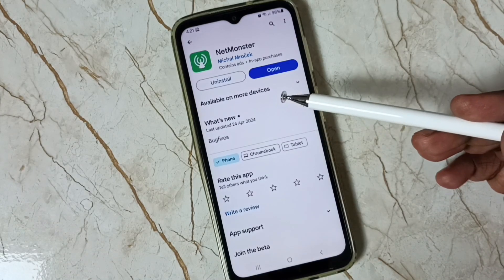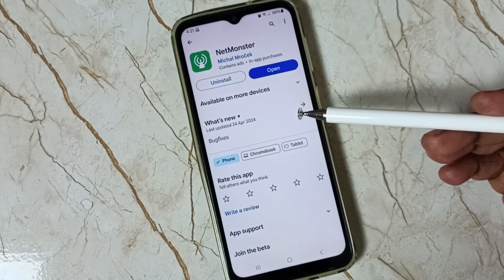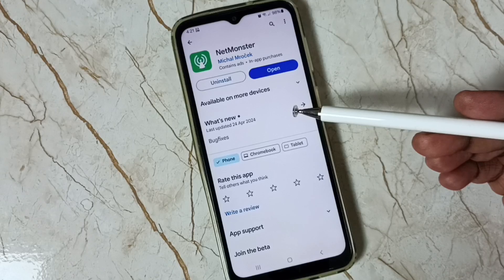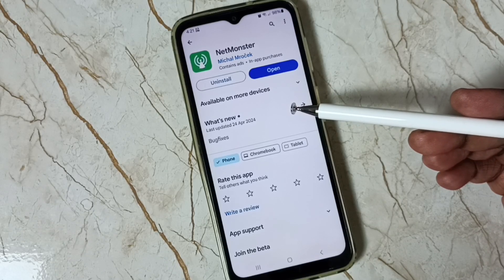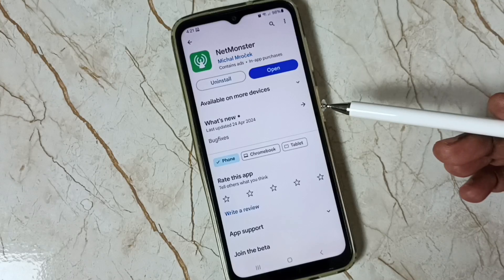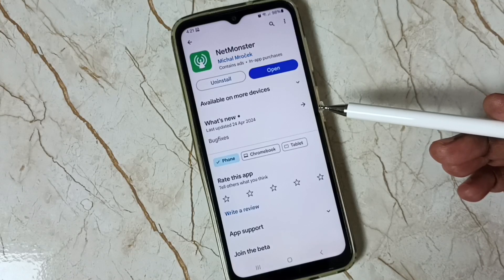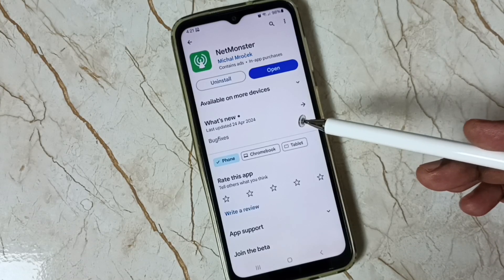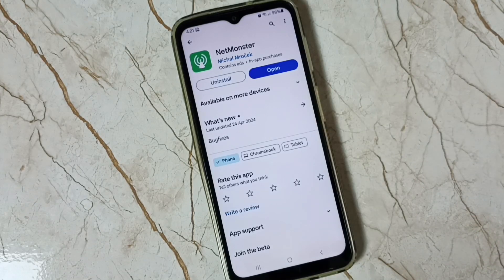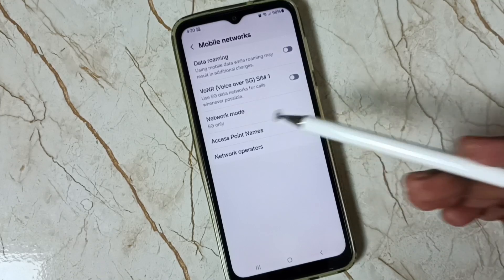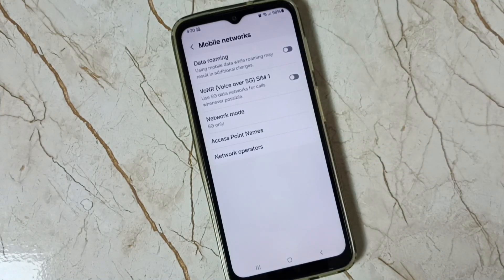You can also use the Net Monster app if the Google Phone app is not working with the secret code. You can use the Net Monster app as an option to open Phone Information and change the setting from there. I hope you enjoyed this video — please subscribe, like, and share.